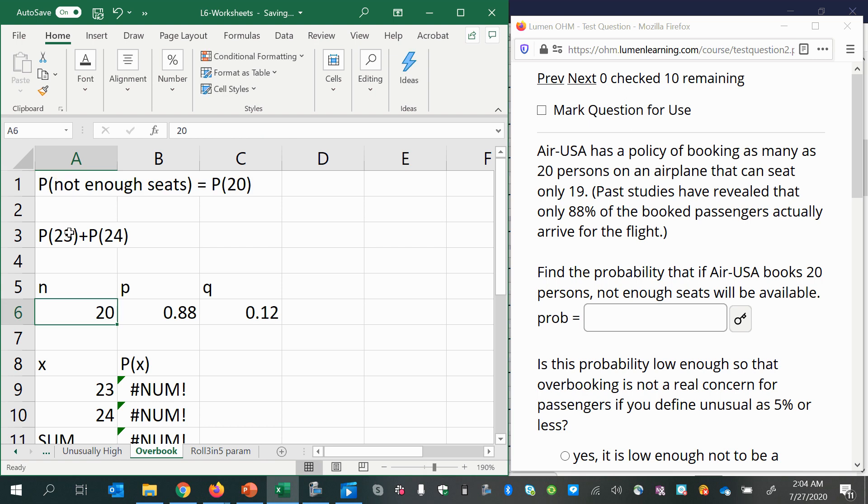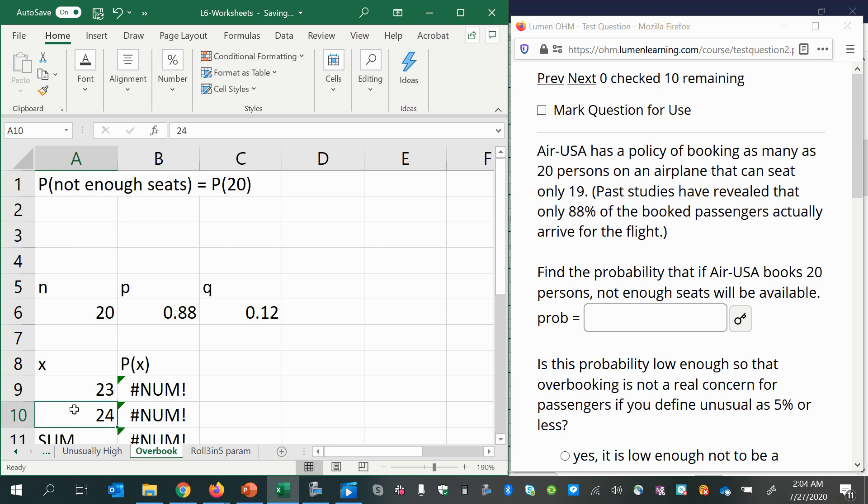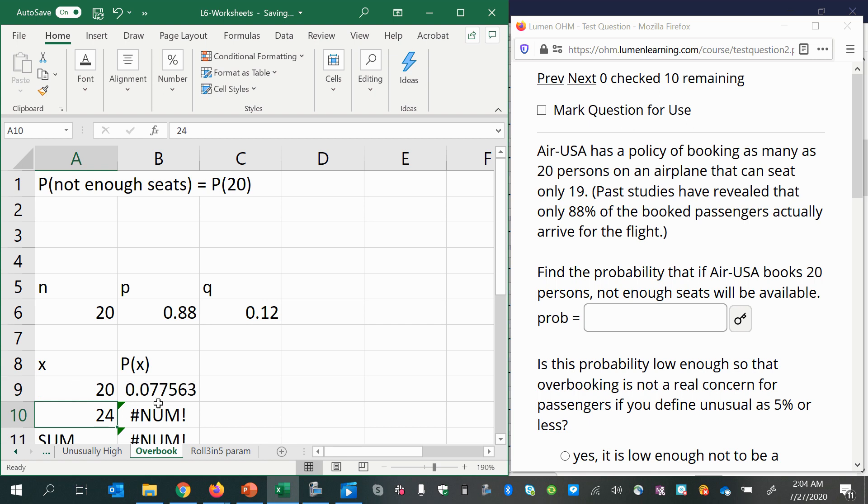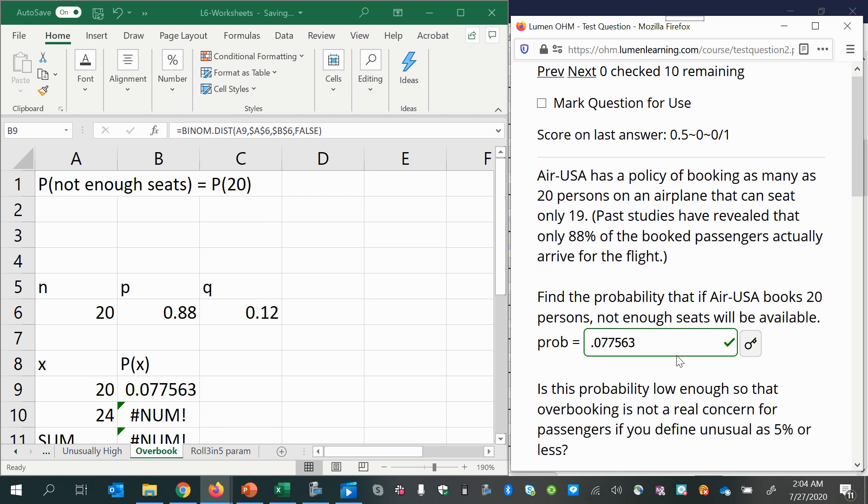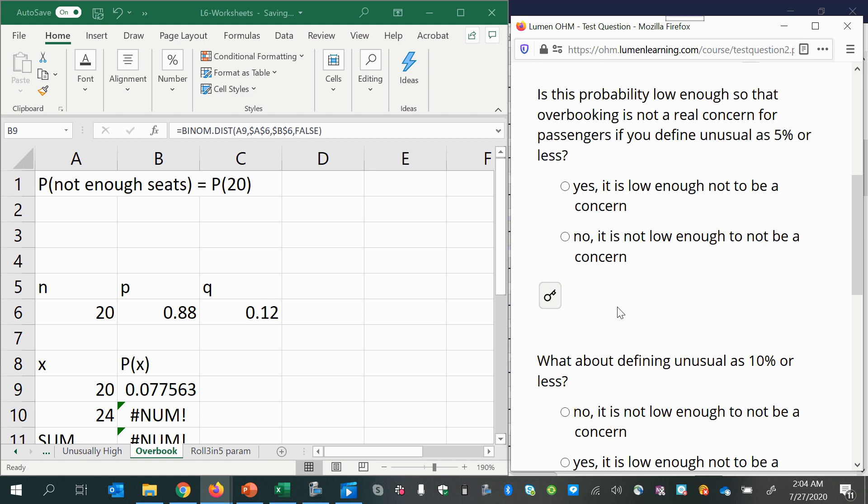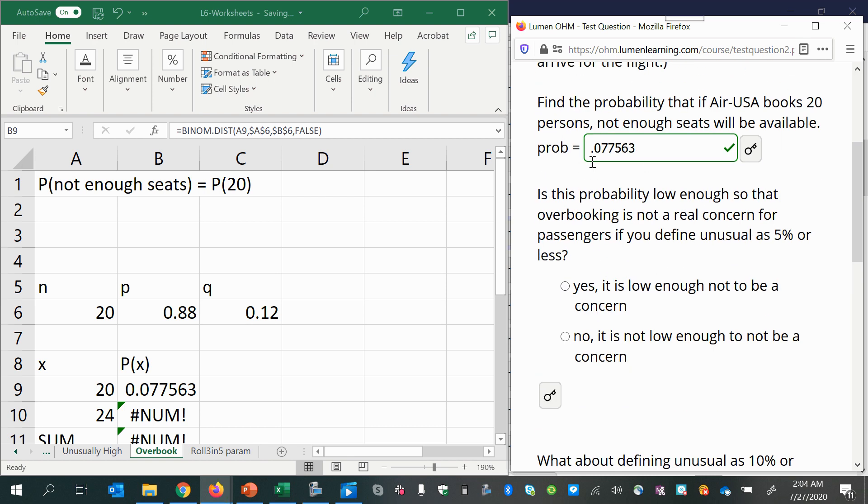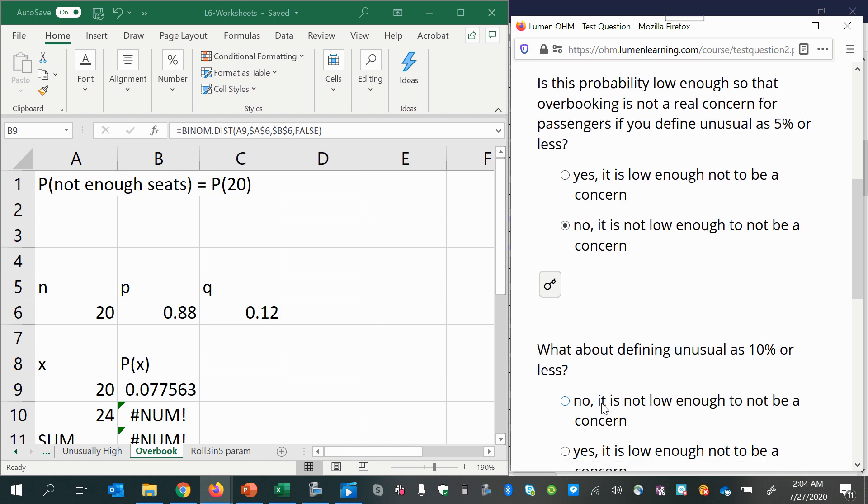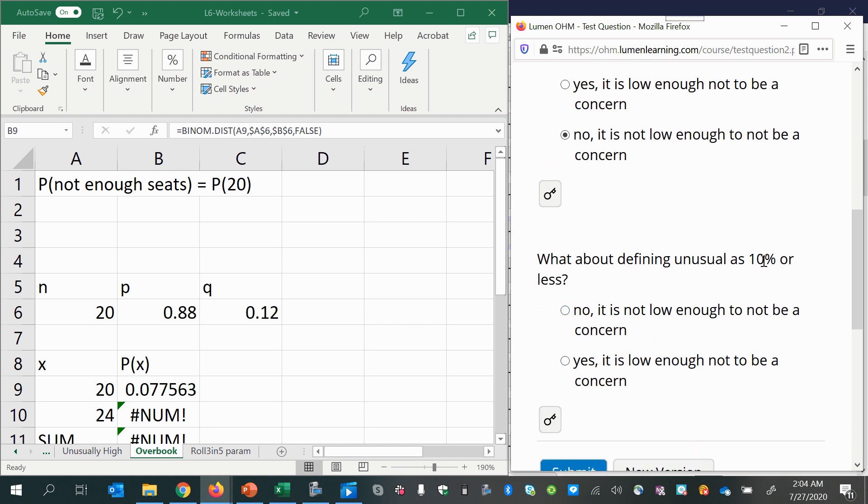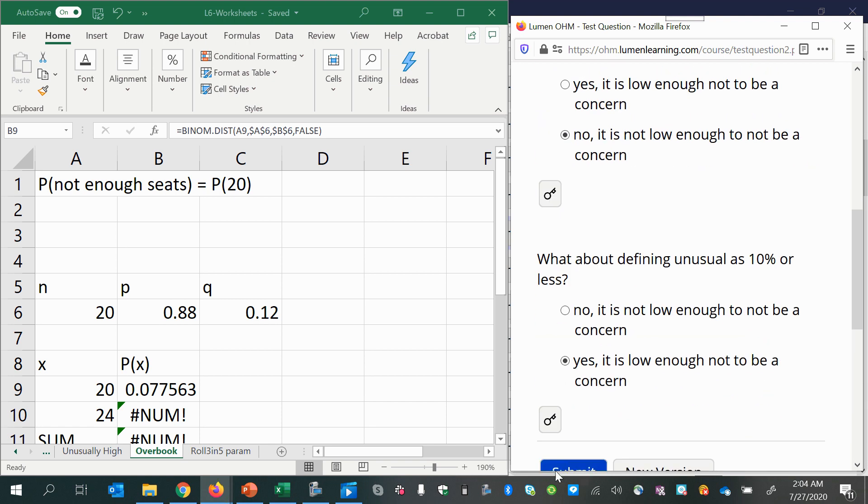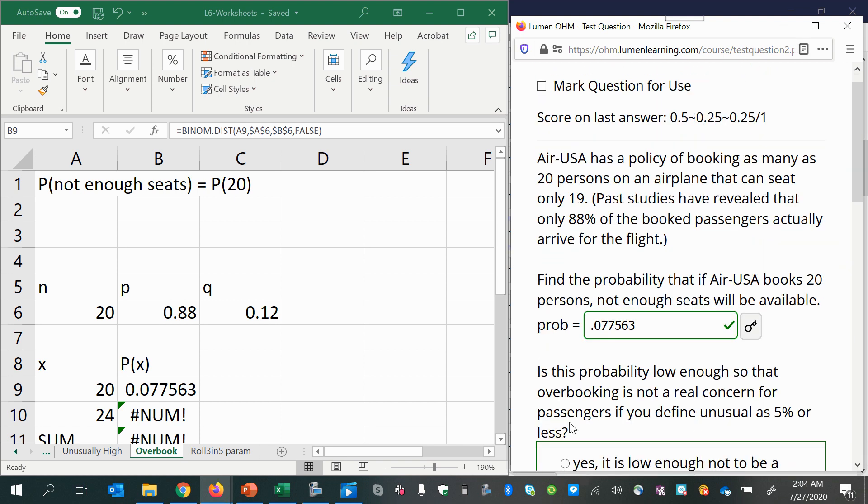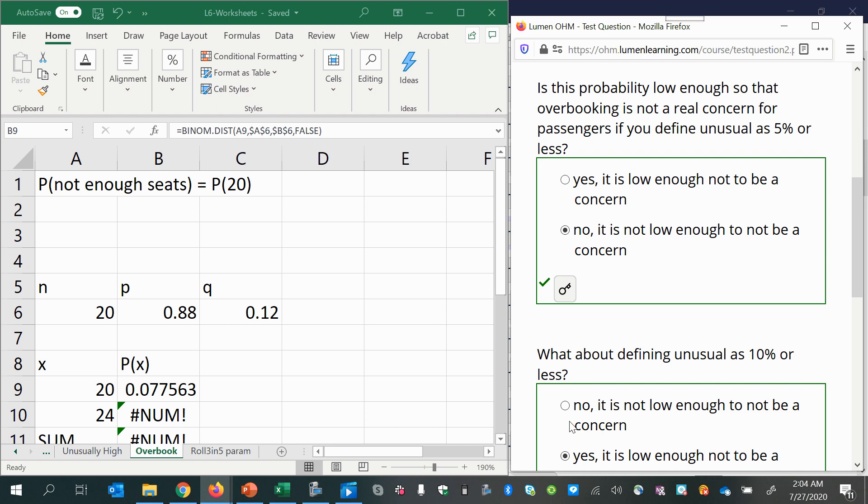We don't have to do any adding. And so we can just change this to 20 and get our answer of 0.077563. And that probability, if we consider 5% unusual, 5% or less, we'd say no, it's not low enough. And what about if it was 10% or less was considered unusual, then yes, it would be low enough in that case.